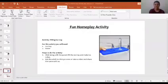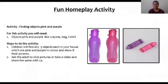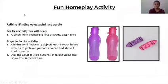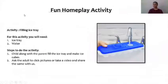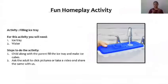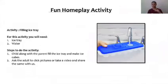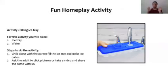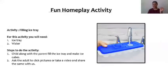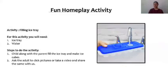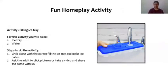So here's our fun home play activity where you would need to take an ice tray, fill it with water and with the help of your parent, put that in the freezer to make some nice ice cubes. So that is your fun home play activity.